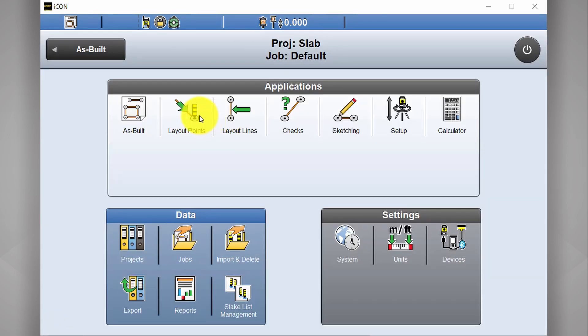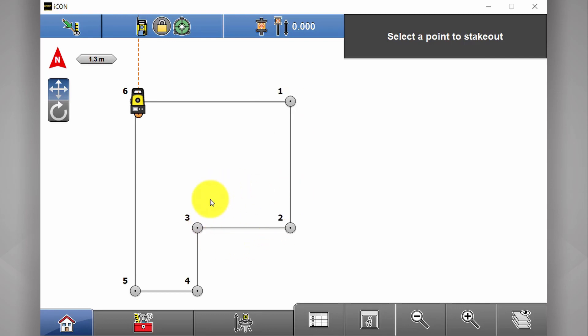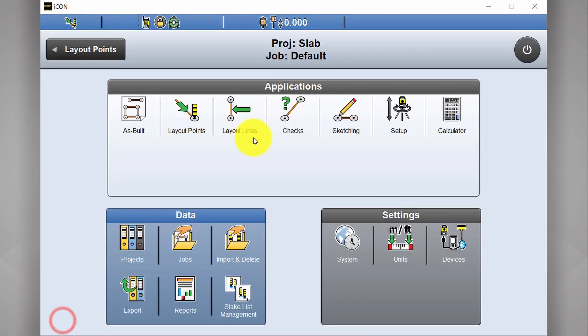Next button over is layout points. So this is if you've got individual points you want to set out. So if you want to find point number one, number two or number three, this is where you find those points. They're typically intersection points on lines or line centers.